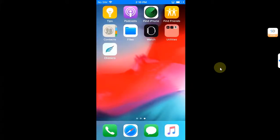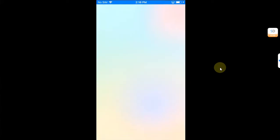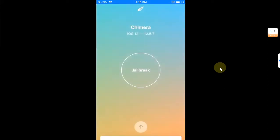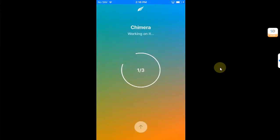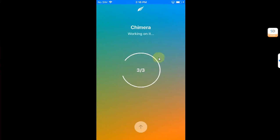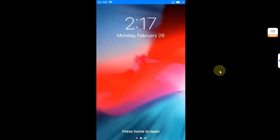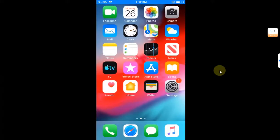go in and open Chimera again and then hit the jailbreak button again. You can see it worked and you can see the progress. In some time, one or two seconds, your device will userspace reboot. Once you are back after this userspace reboot,